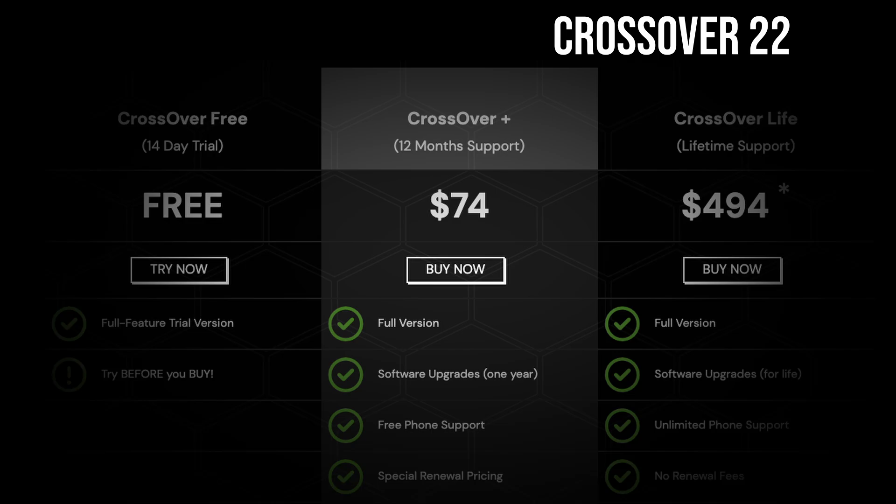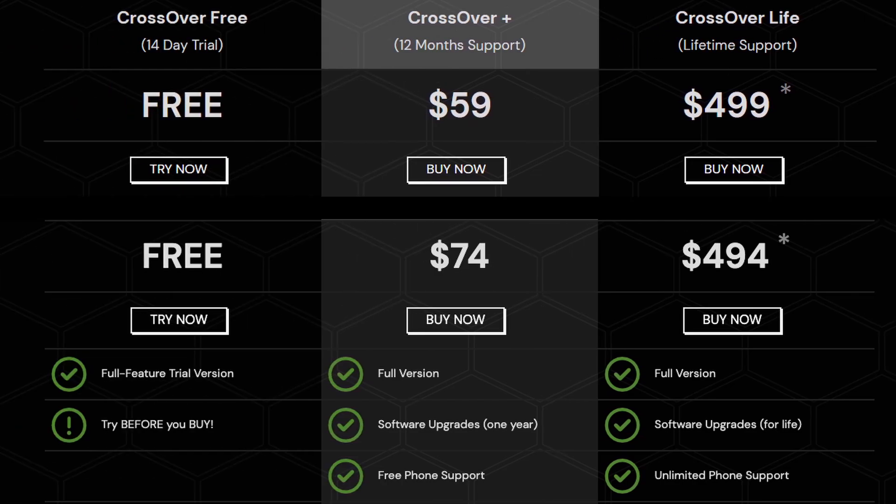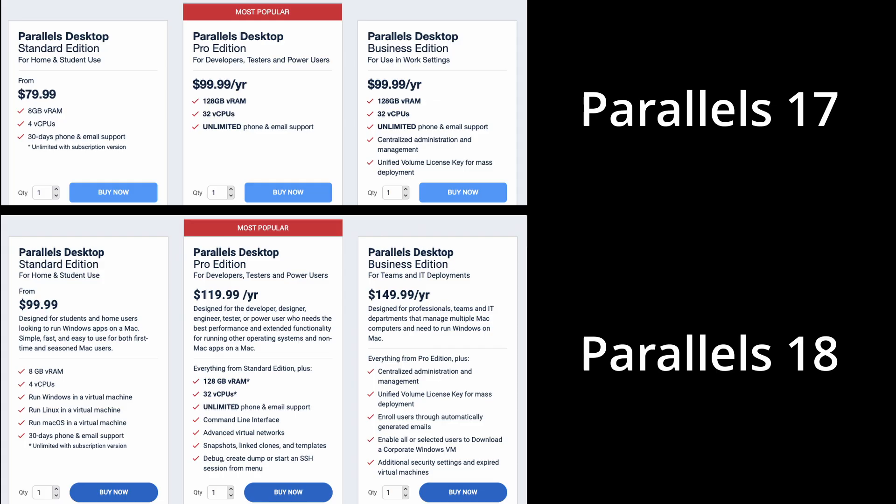Earlier this year CrossOver did cost $59, and now this has increased to $74, so this represents an increase of 25%. Interestingly, CrossOver Life, which is the lifetime subscription, has actually reduced in price by six dollars.